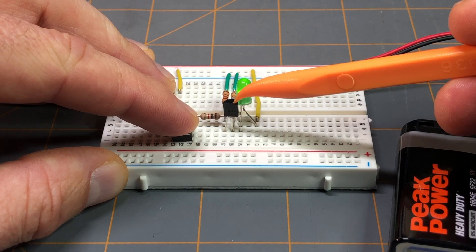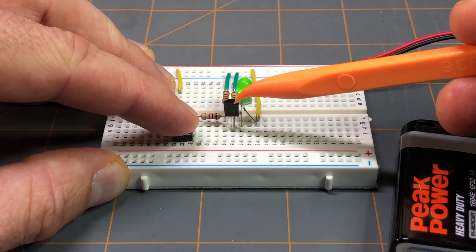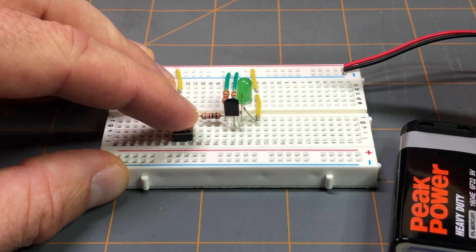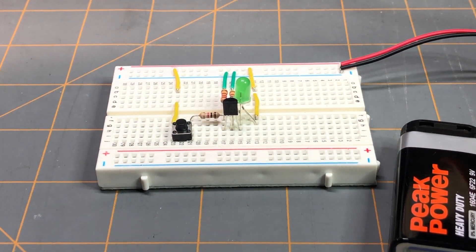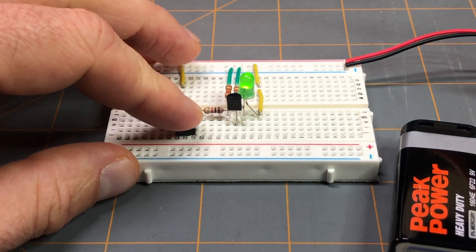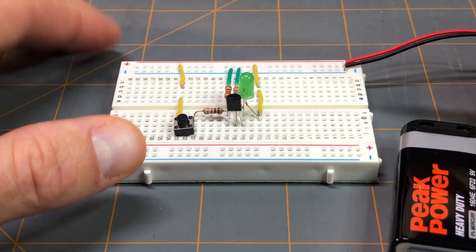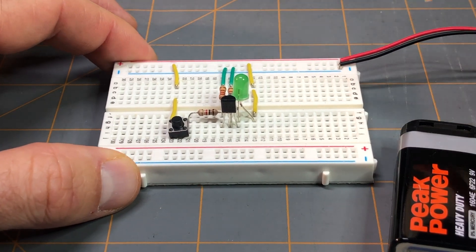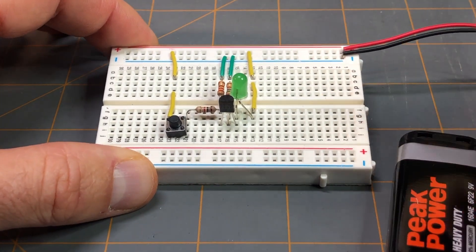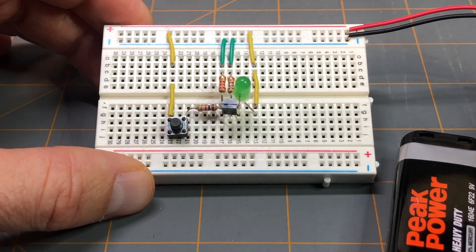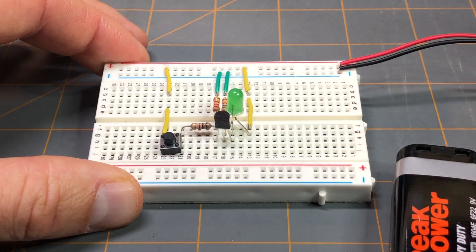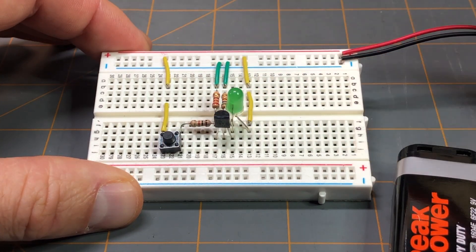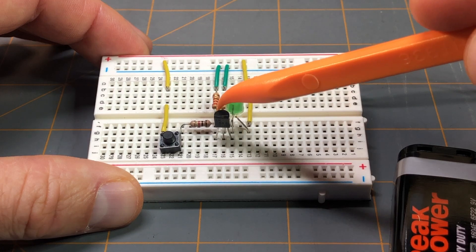And this is all controlled thanks to this N-channel enhancement mode MOSFET. Again, enhancement mode means that it's normally off, so if I'm not pressing the button, the LED is off and nothing's happening. If I press the button, the LED comes on. All that's explained in that blog post again that I mentioned, that I'm going to leave that link down in the description below.